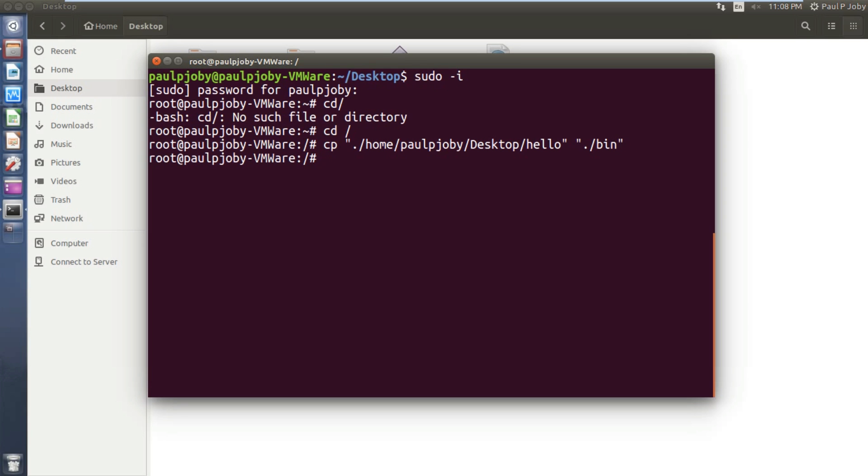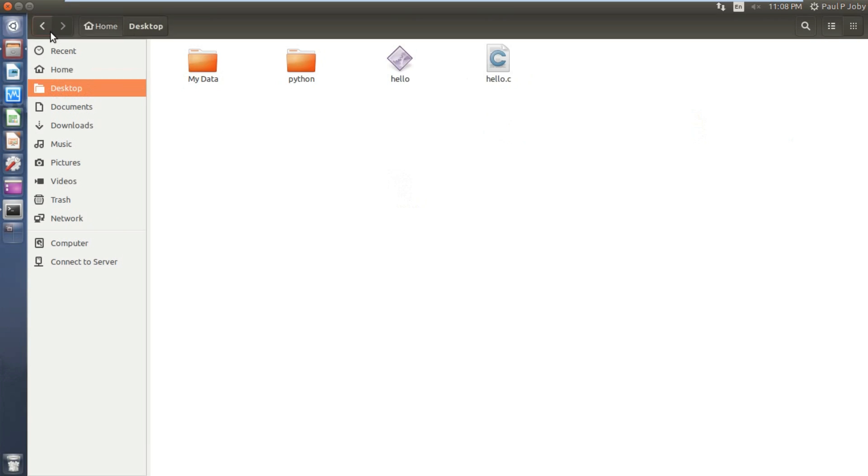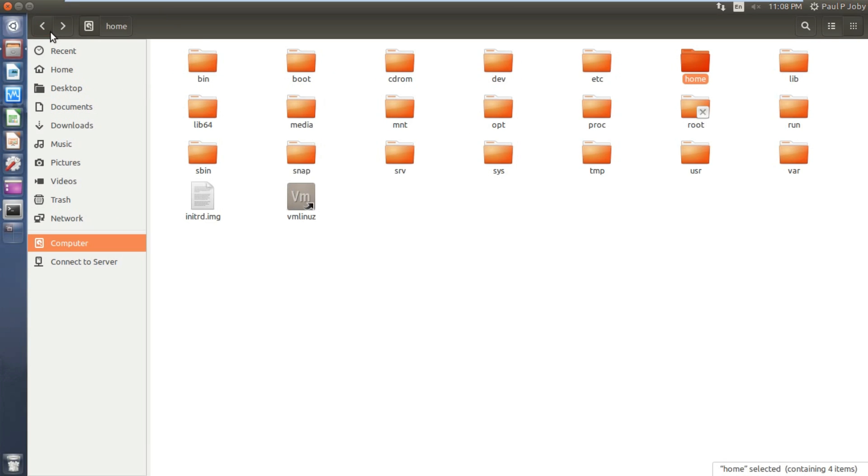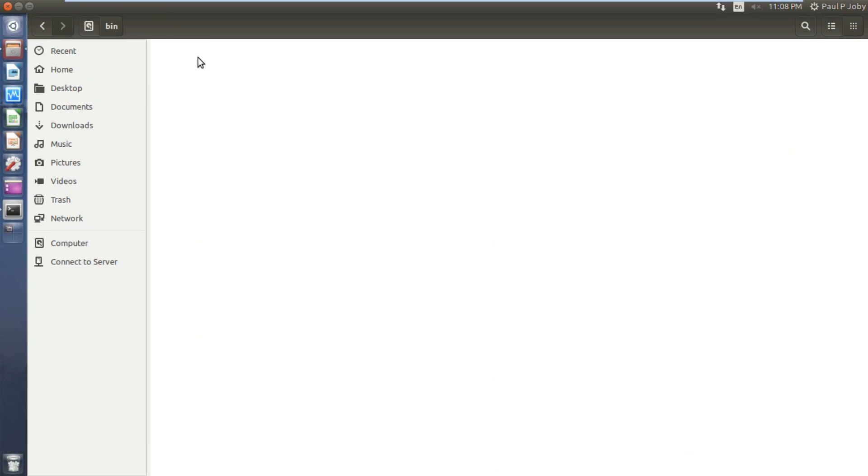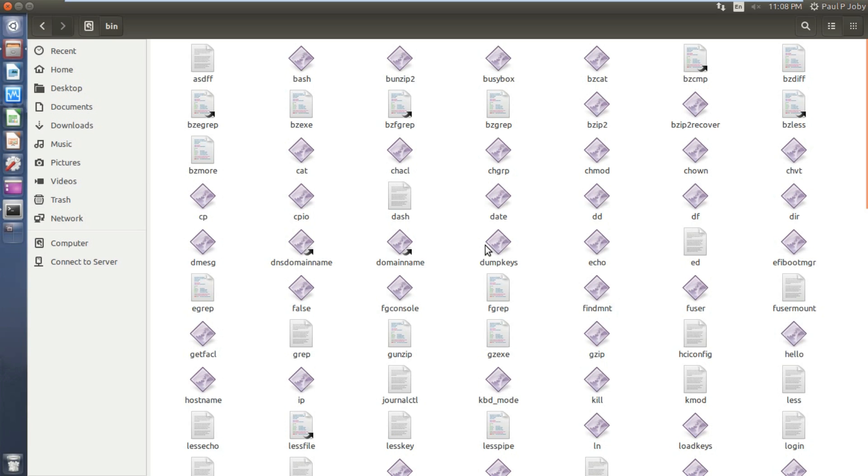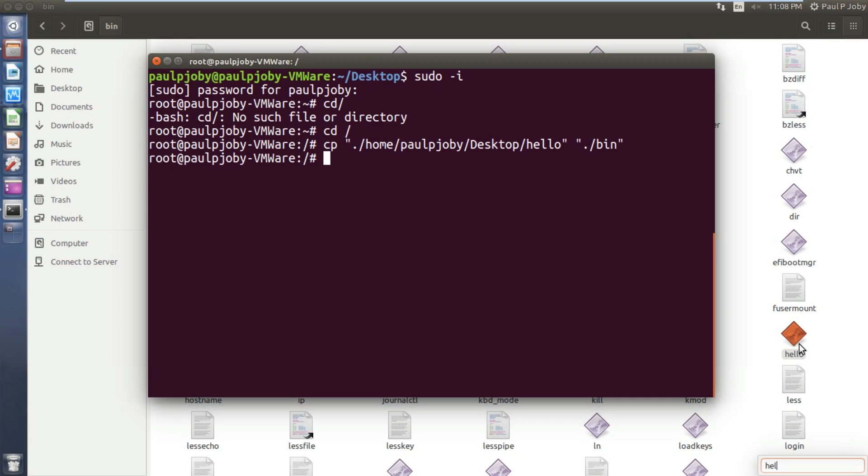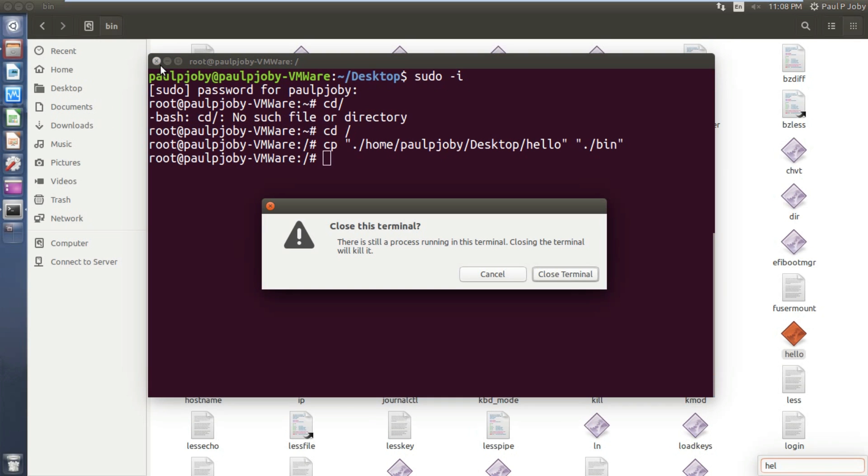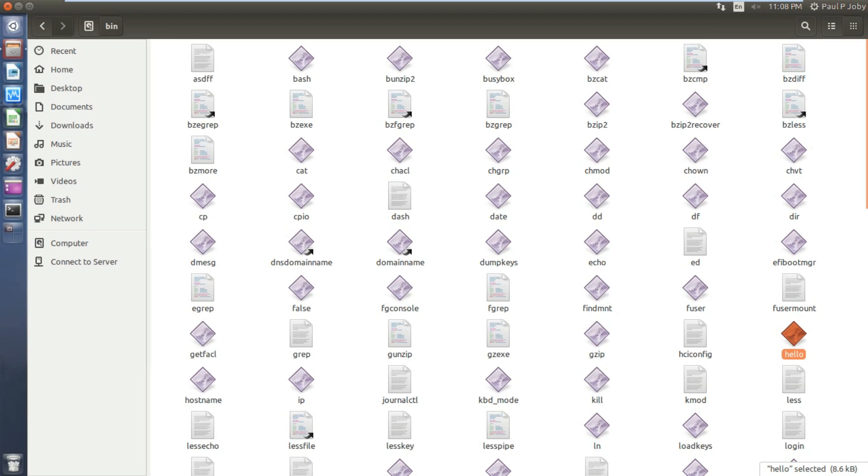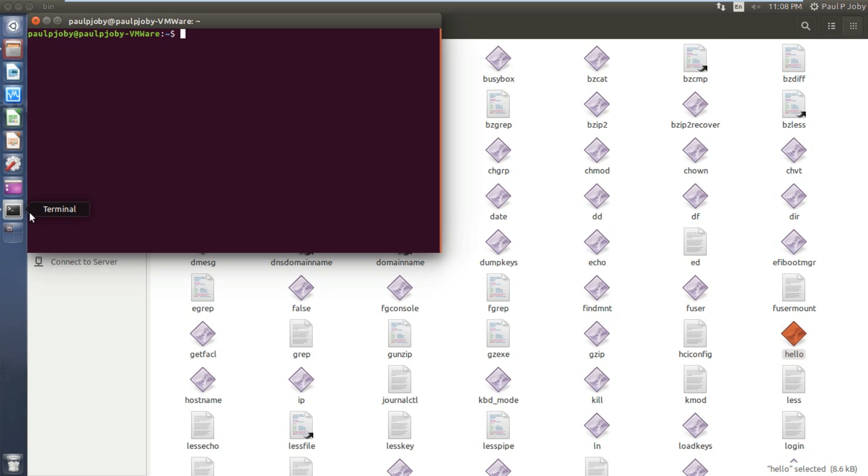Pressing enter. It's copied. Now you can see in this bin you have the hello executable present there. Now you can close it and open up a new terminal.